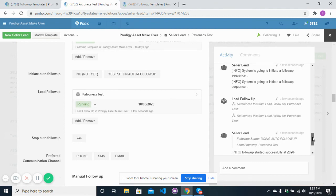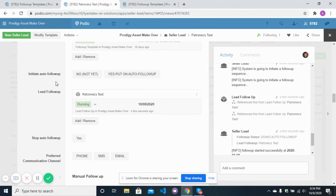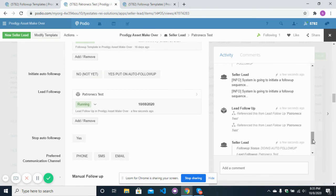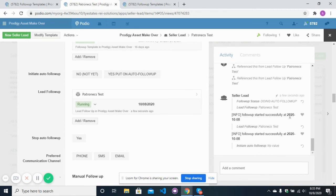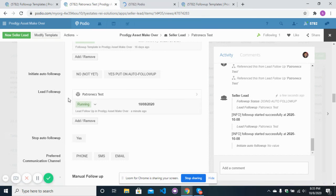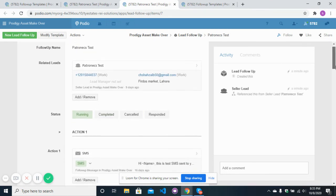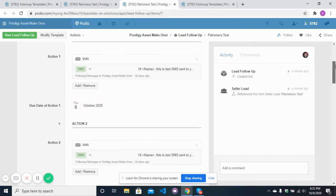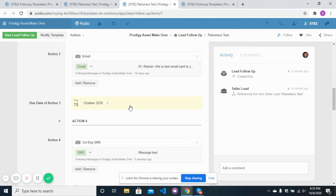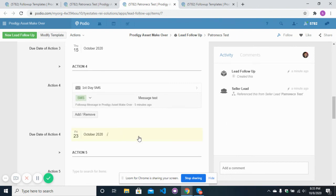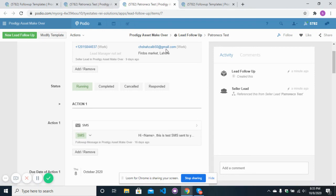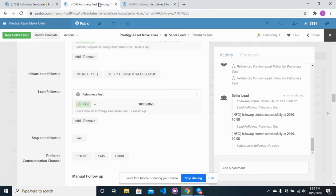After clicking 'Yes, put on auto follow-up,' the system displays a message: 'System is going to initiate auto follow-up with the follow-up sequence.' Then it confirms: 'Follow-up started successfully.' You will see the lead follow-up item attached. Opening it, you can verify that the dates have been correctly calculated — action one due on October 8th, action two on October 13th, action three on October 15th, and action four on October 23rd.